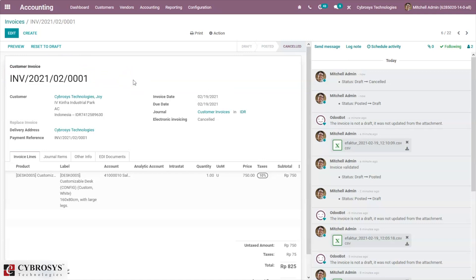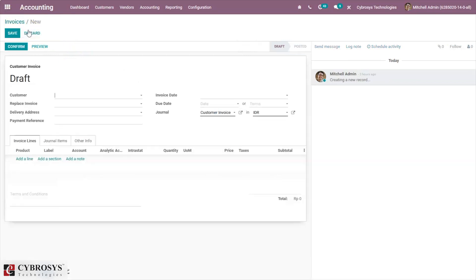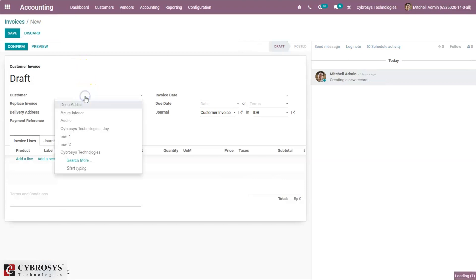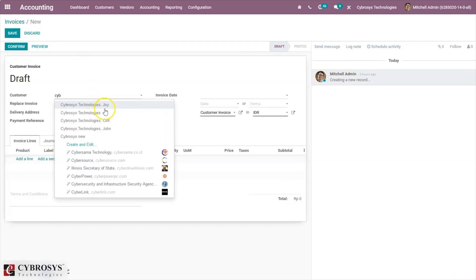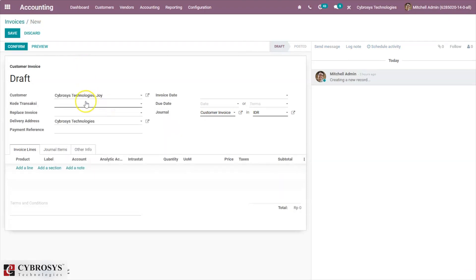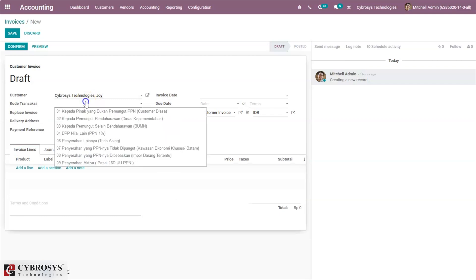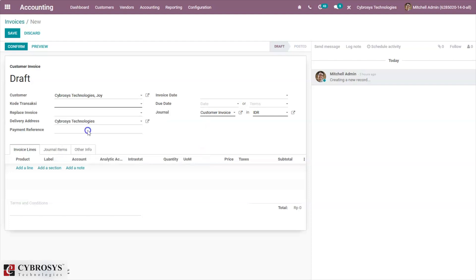Suppose one needs to change the transaction code. Create a new invoice for the same customer. After adding the new transaction code, here we can replace the invoice.